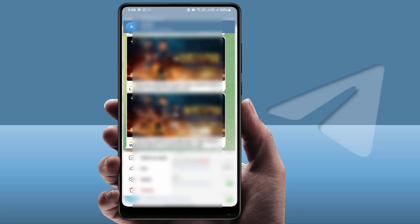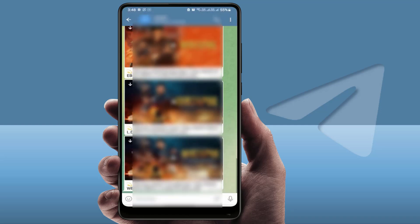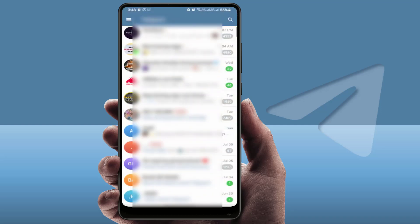In case this feature is not working on your Telegram app, you need to update the app from the Google Play Store. This is available in the new update of the Telegram app. That's the first method.